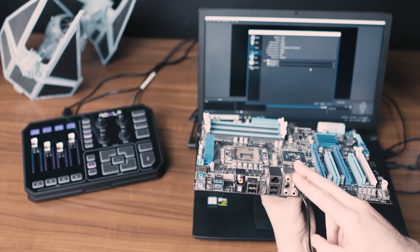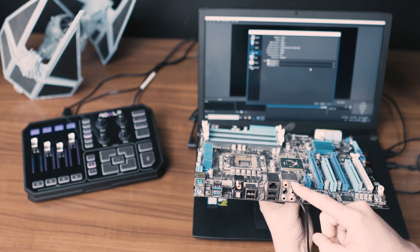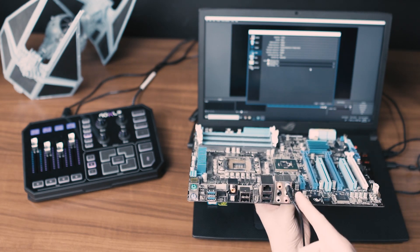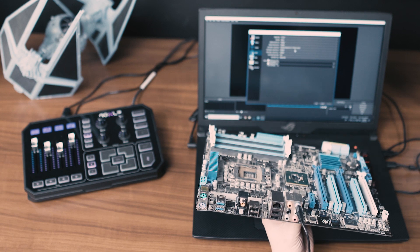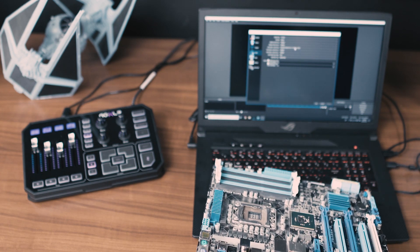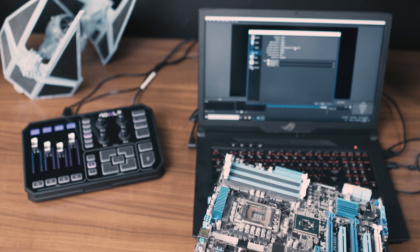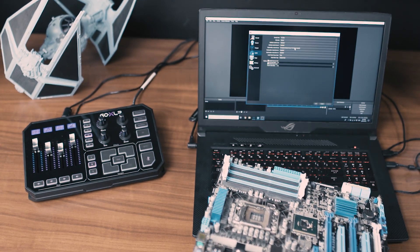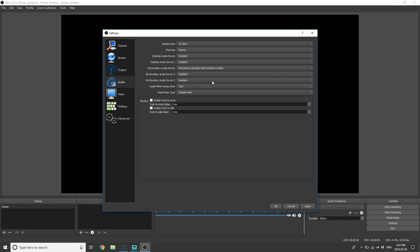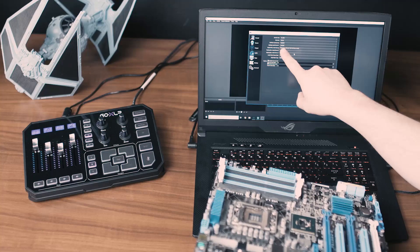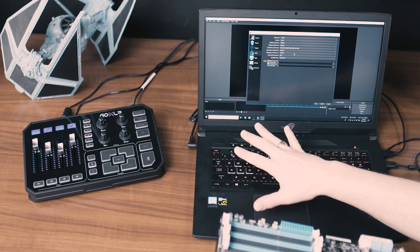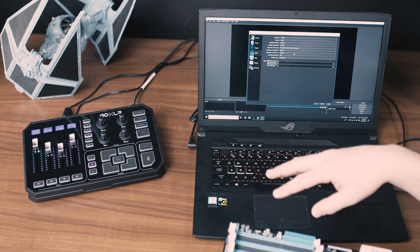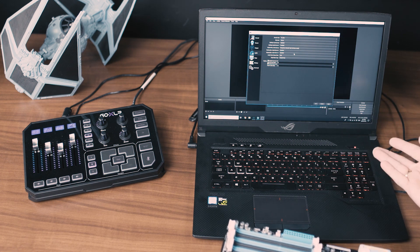Once you've got that plugged in and GoXLR is connected to your streaming computer, the only difference between selecting it in a gaming PC or on your streaming PC is to just choose the line in. So in this case it actually says microphone but that's just because this laptop doubles a microphone and a line in.